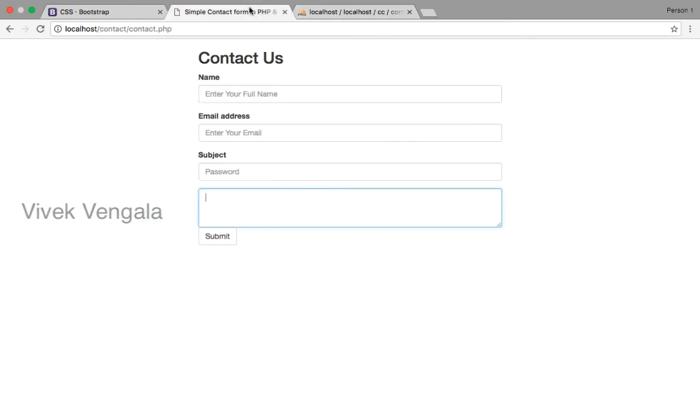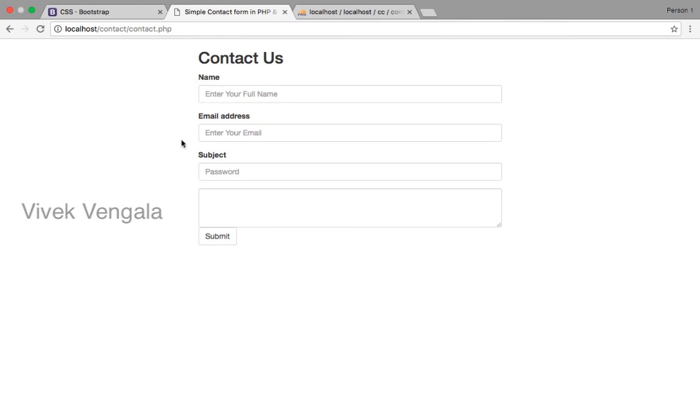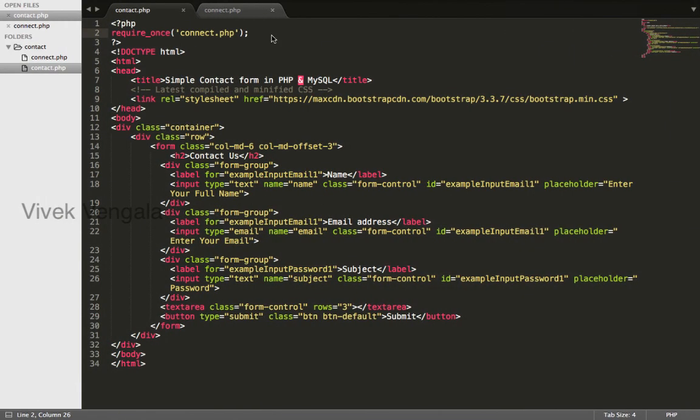I will load it to check. Are there any errors? Nothing. No errors. It's able to connect. In the next video I will work on getting data from this form and submitting it into database.